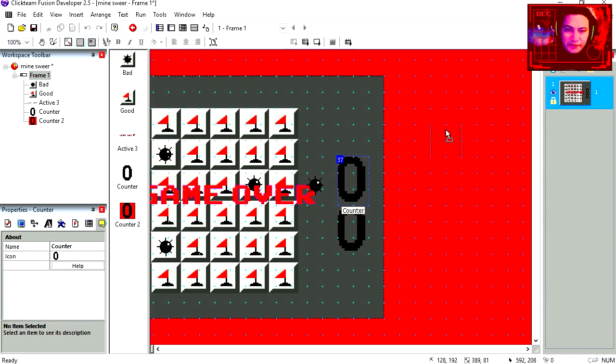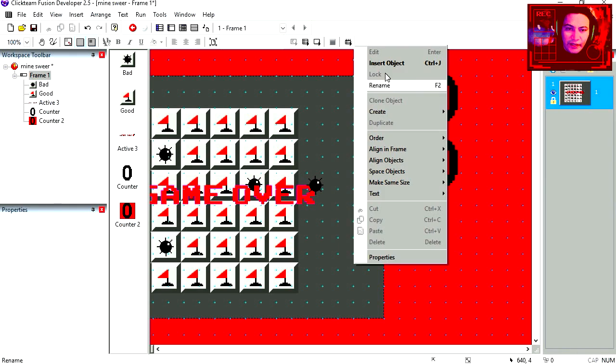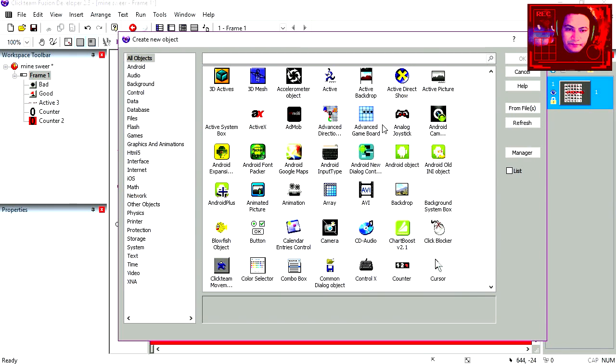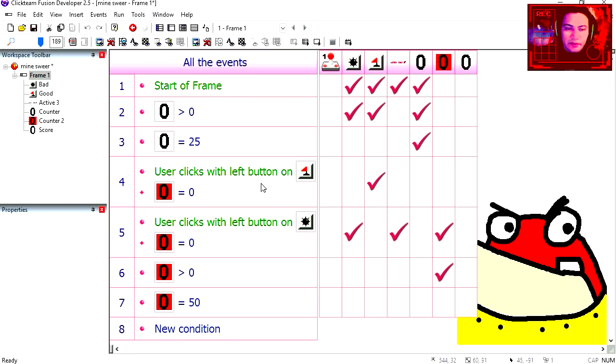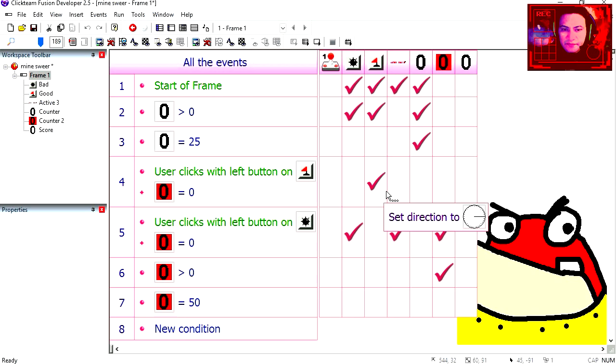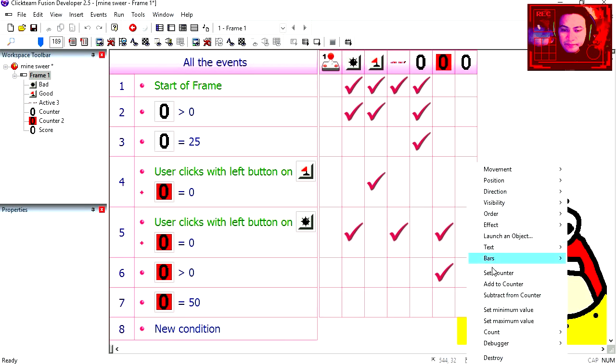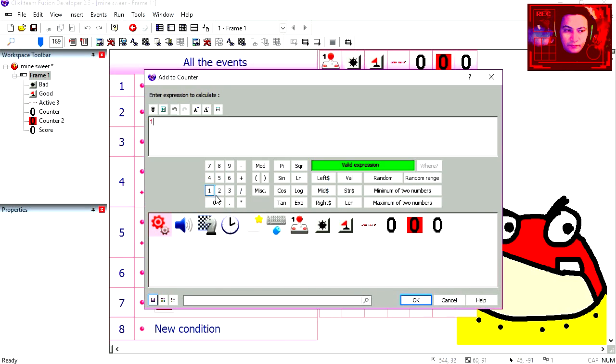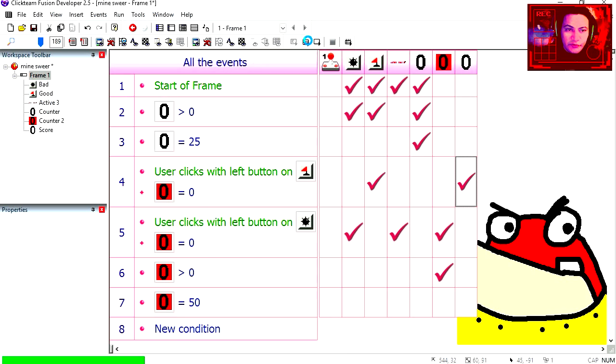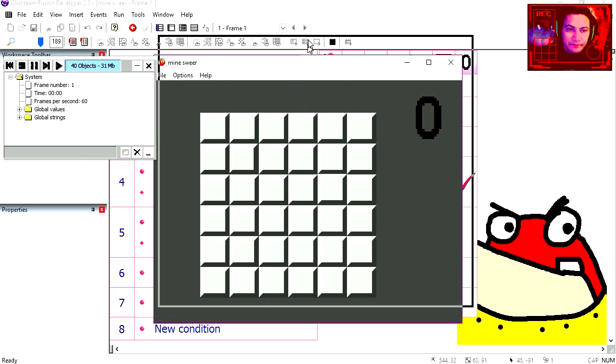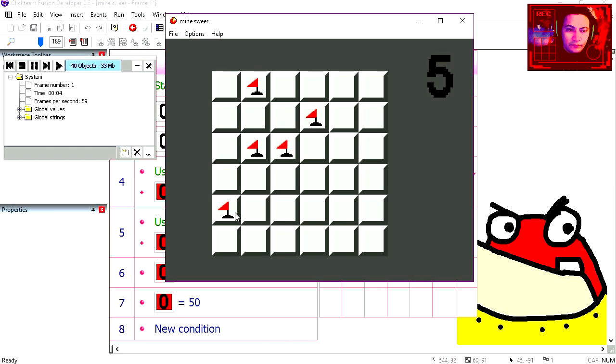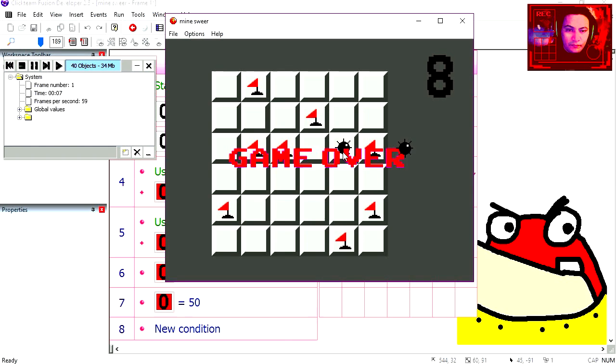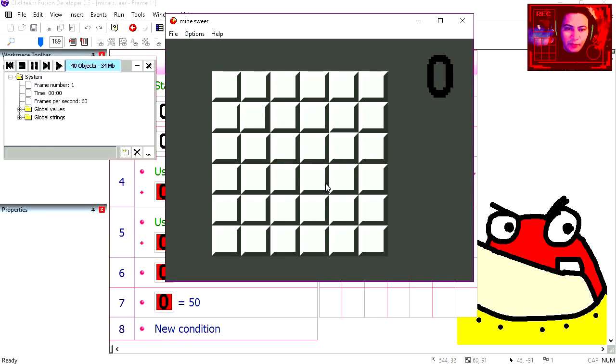Let's hide these two counters. And then we need a new counter. And this is going to be our score. Every time we click on a good object, we add 1 to it. Try it out. And game over.